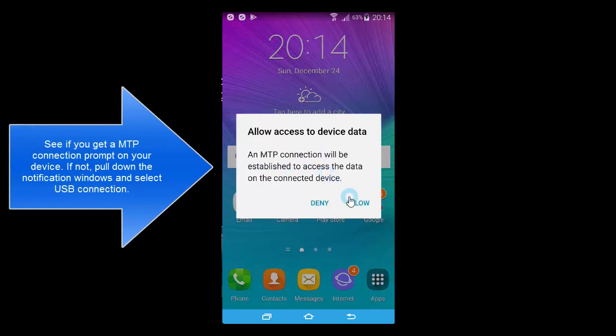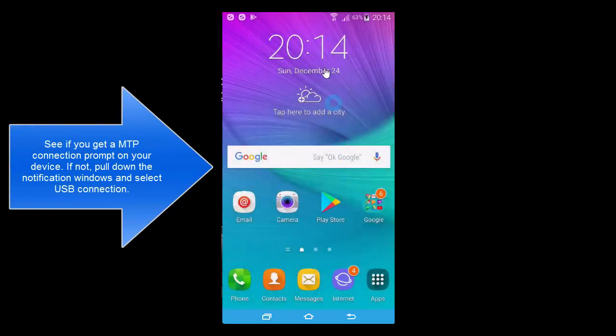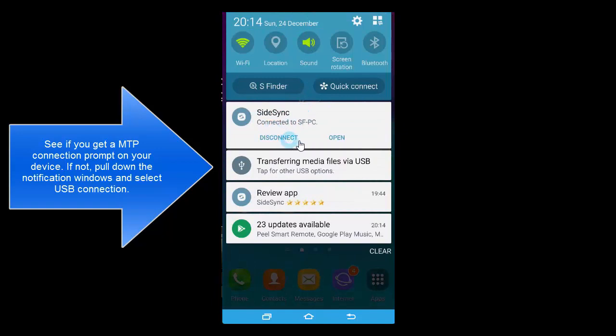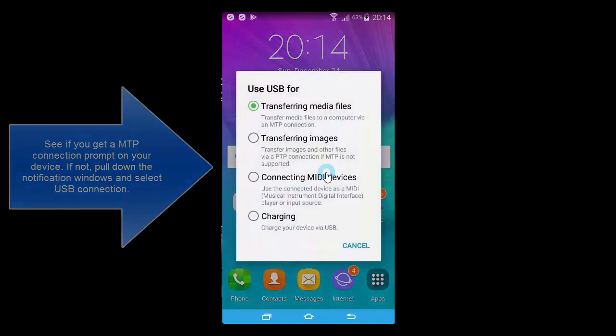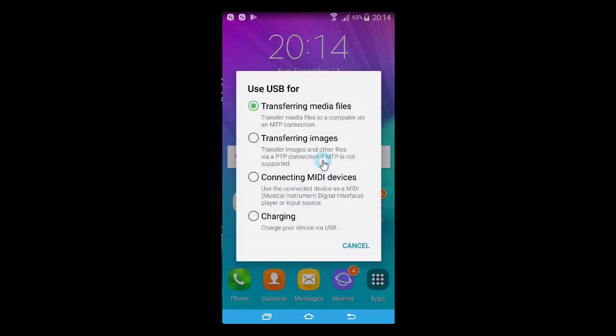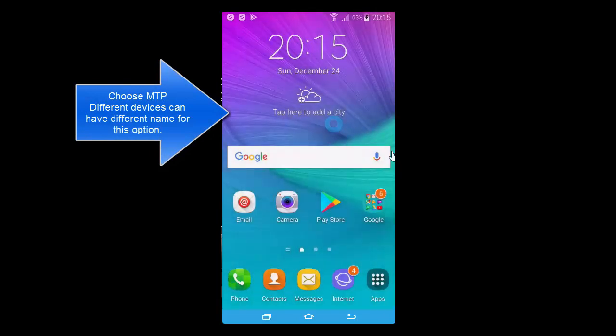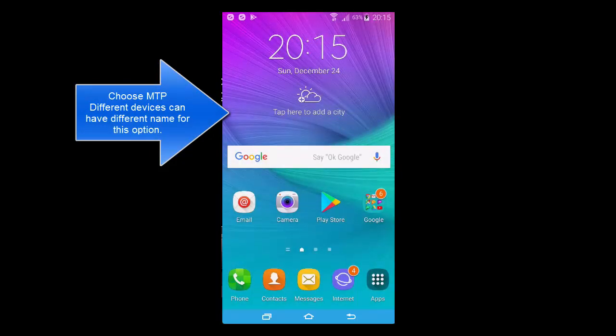If you get any prompt to connect the device, choose MTP, or you can pull out the notification area, tap on the USB options and select Transfer Media Files, which is the MTP option. It can be a different name. You can decide whatever suits best to use as MTP option.